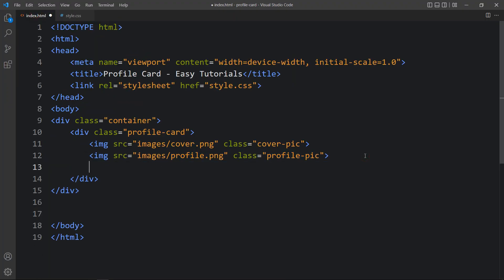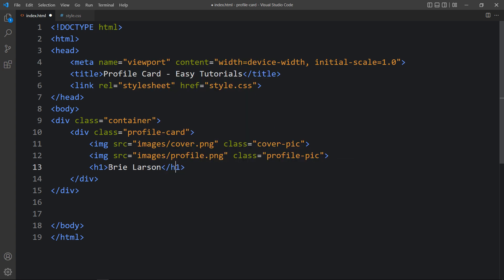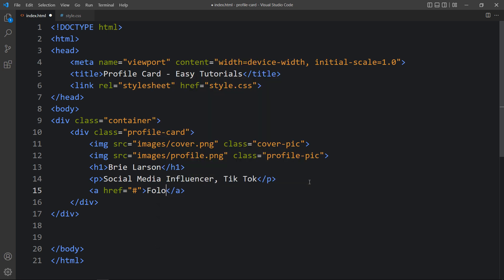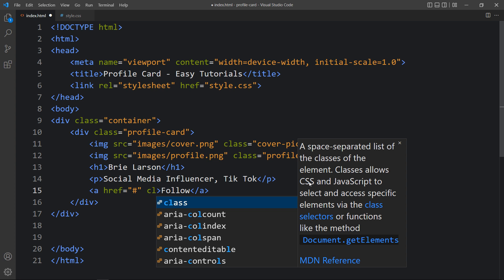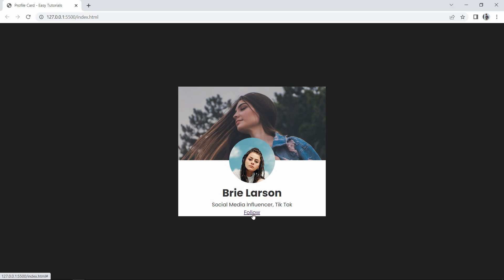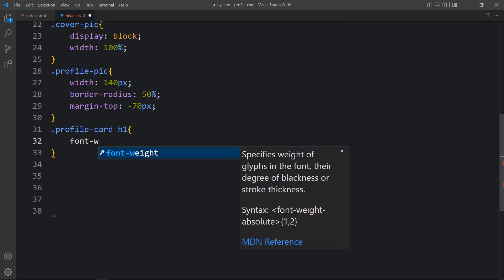Now let's come back to the HTML file. After the profile picture we will add a text in an h1 tag — this will be the user's name. After that we will add some other text in a p tag — this is the bio text. After that we will add a button using an a tag with the link text 'Follow' and the class name 'follow-btn'. After adding this you can see the text and this link on the page.